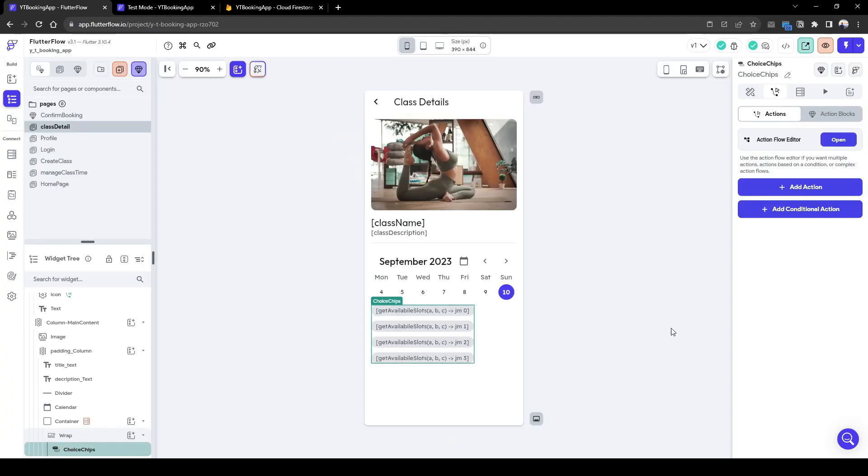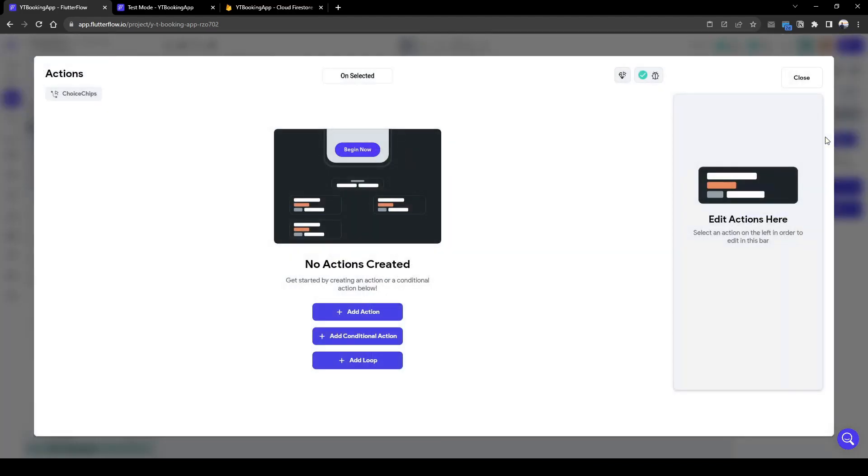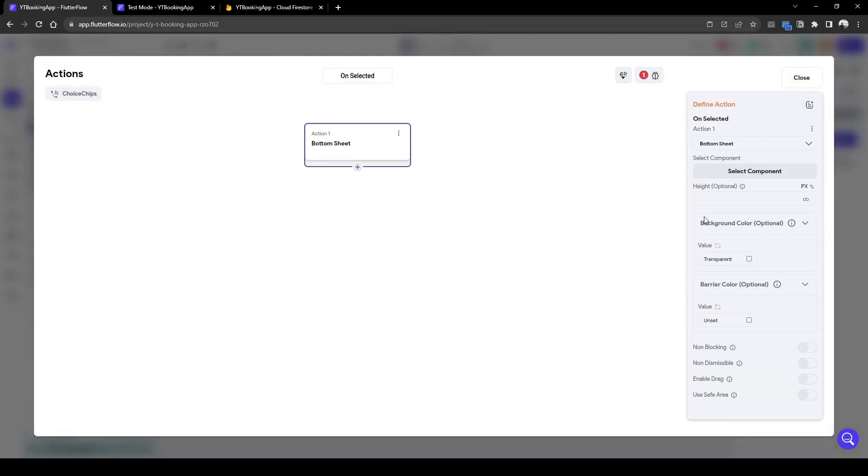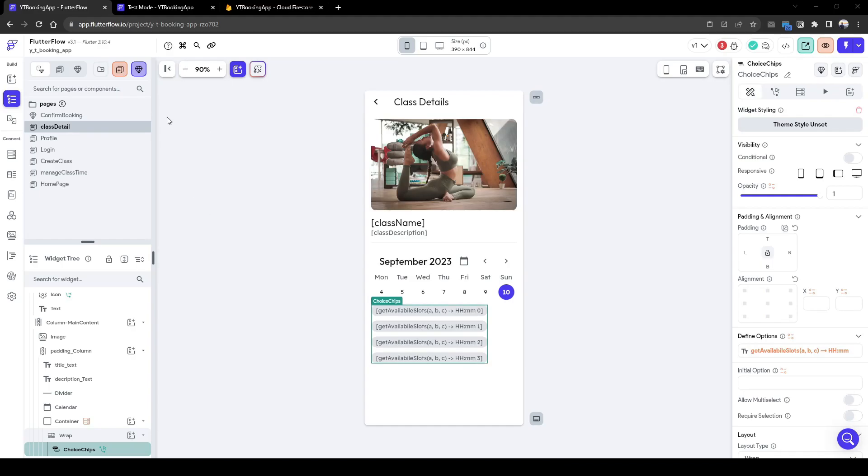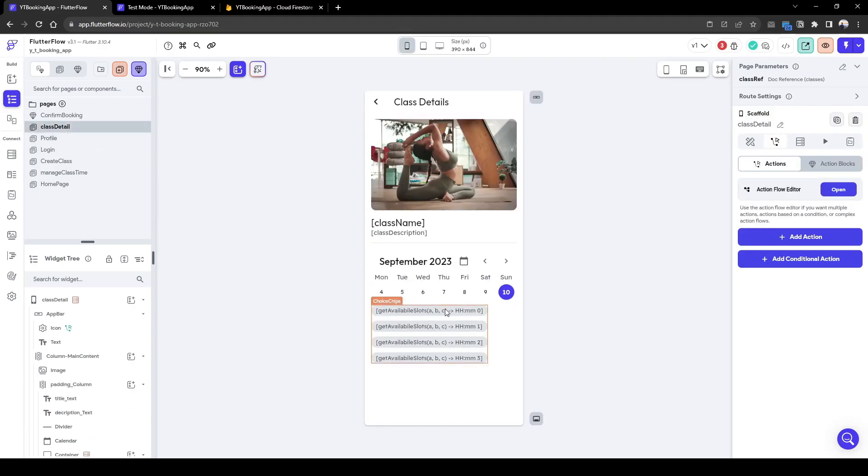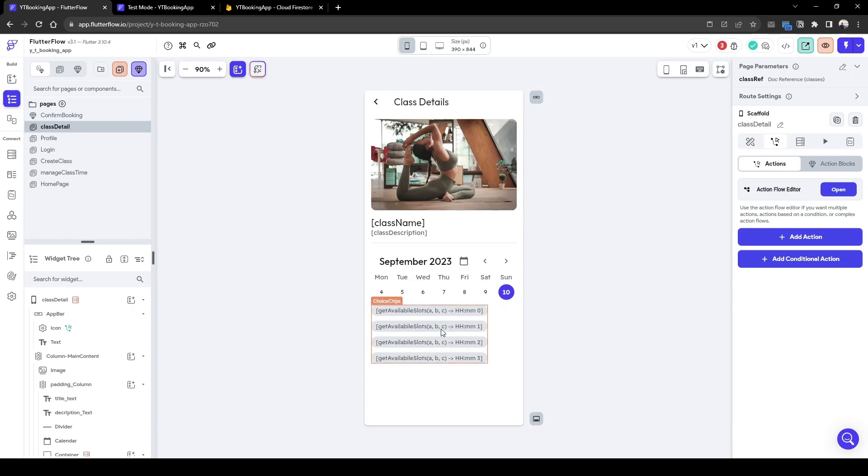So going back to the class detail page, when the user selects a choice chip, we want to show the confirmed booking component. So once we've created the widget here to confirm the booking, we need to pass this information when we select the choice chip to go to the component.